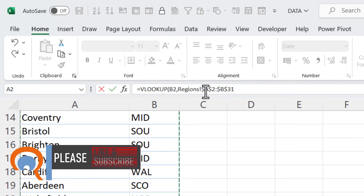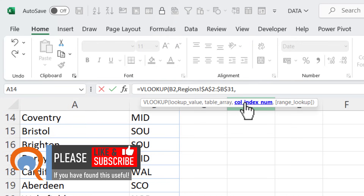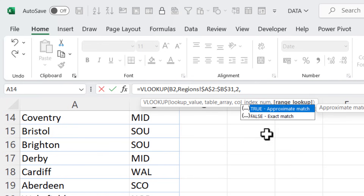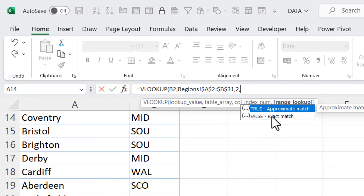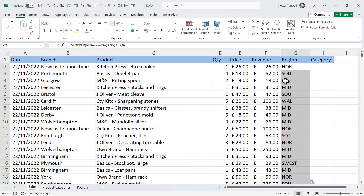Press F4 at the top of the keyboard, and that puts those dollar signs into the range reference. If F4 doesn't work for you, you can type the dollars in manually. Then put a comma in, and the next argument is col_index_number — the position of the column within your table array that contains the values you want to borrow. We want the region, which is in the second column, so we put in a 2. The last argument is approximate or exact match. We're doing an exact match with branch names, so select false or put a 0 in. Close the bracket, press Enter, and you have the region for the first branch. Double-click to copy that formula down for the other branches.